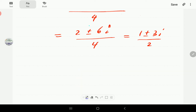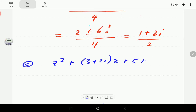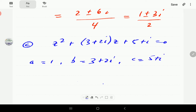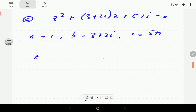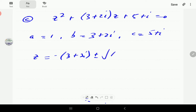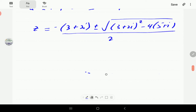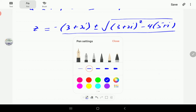For part c, we have z² + (3 + 2i)z + (5 + i) = 0. So this time a = 1, b = 3 + 2i, and c = 5 + i, since i is just a constant. By the quadratic formula, this is going to be −(3 + 2i) ± √((3 + 2i)² − 4·1·(5 + i)), all divided by 2. We're going to have to work out the term inside the square root.